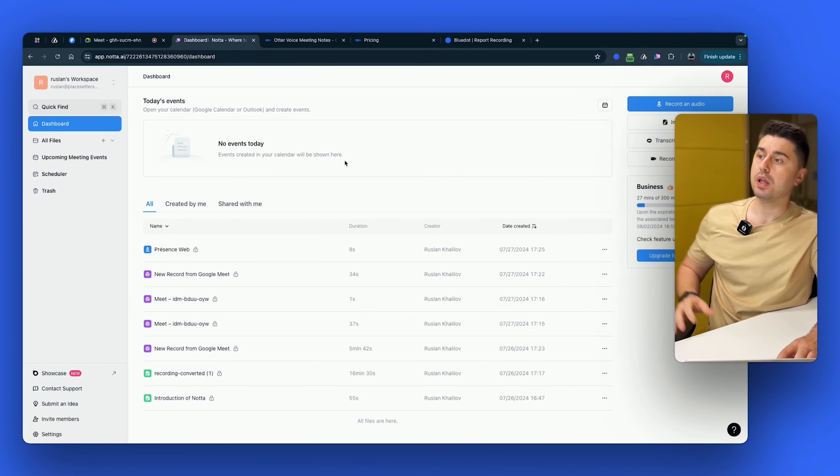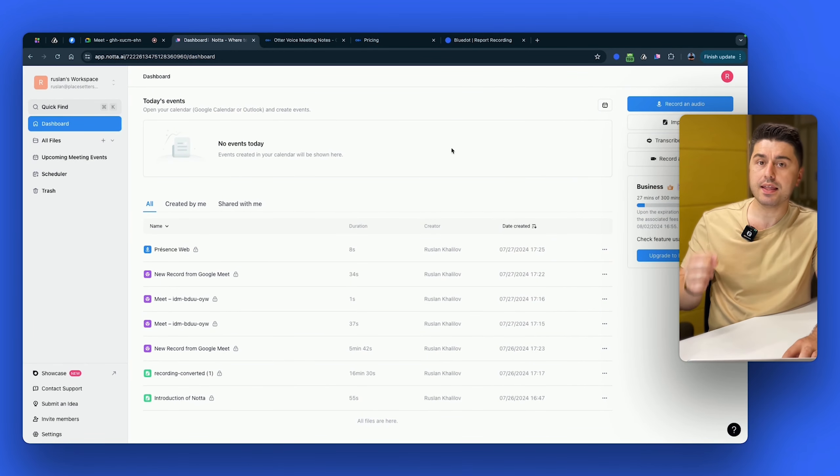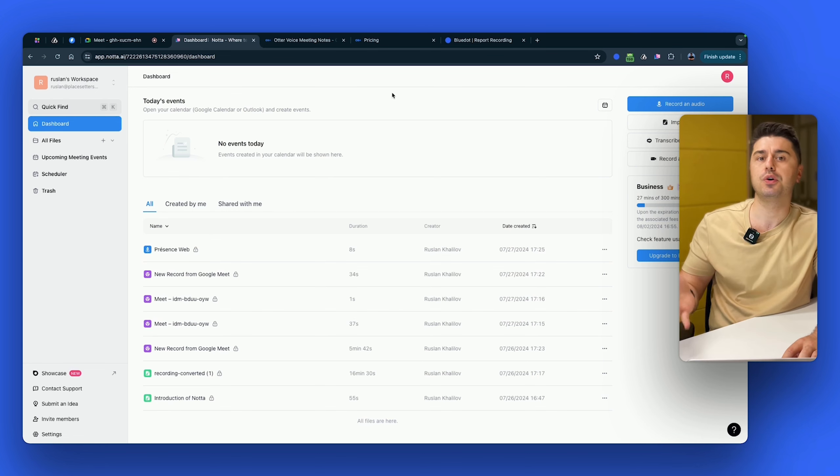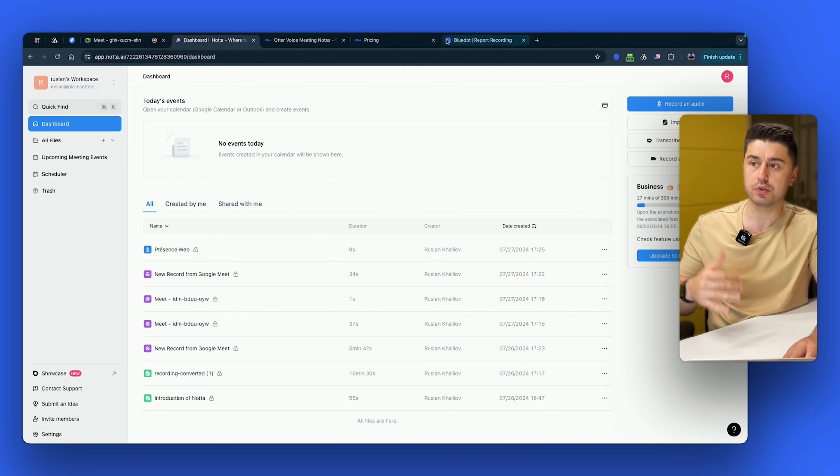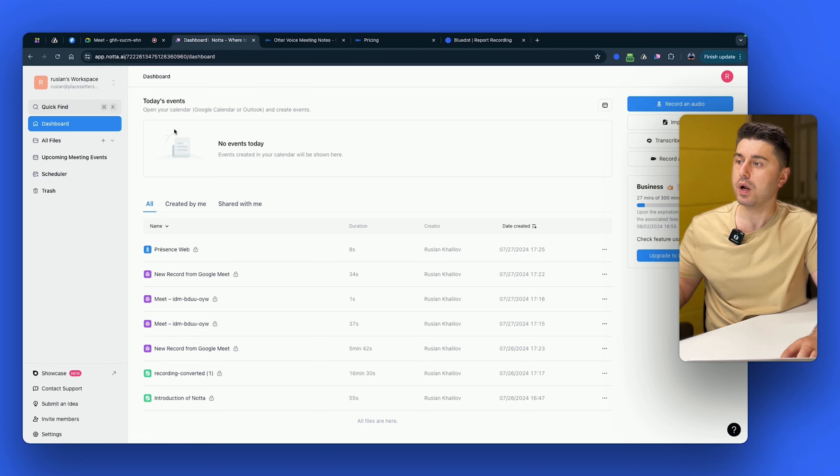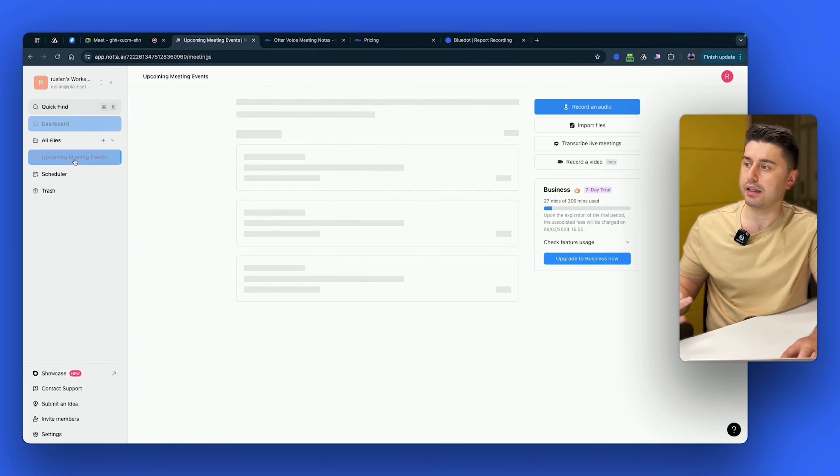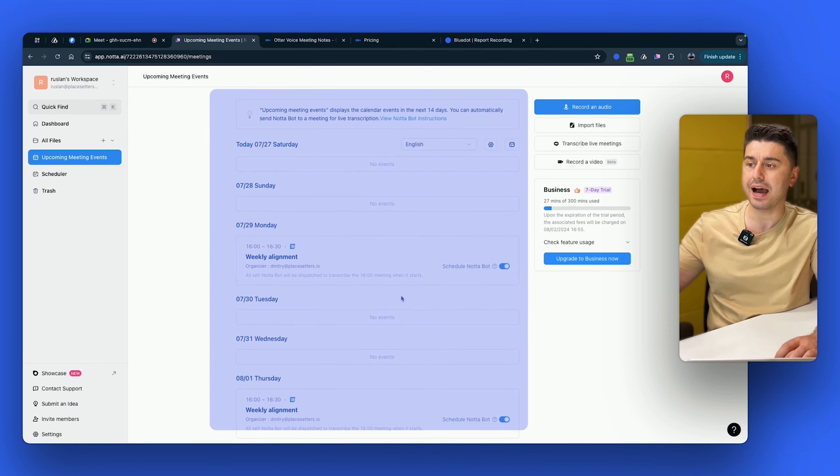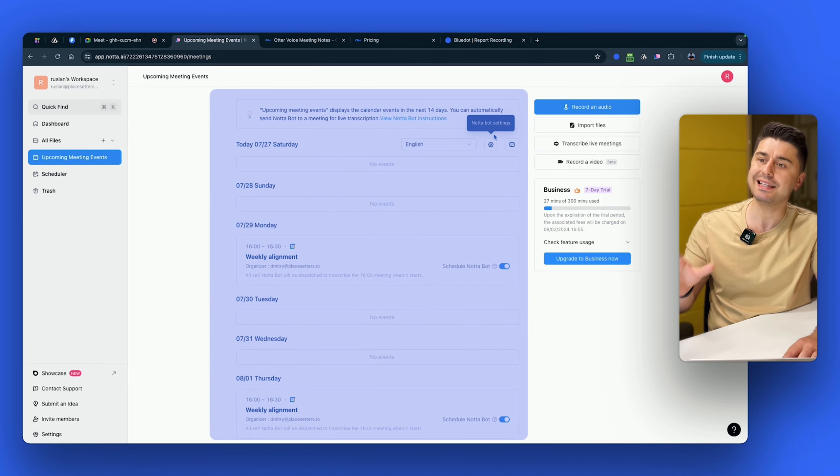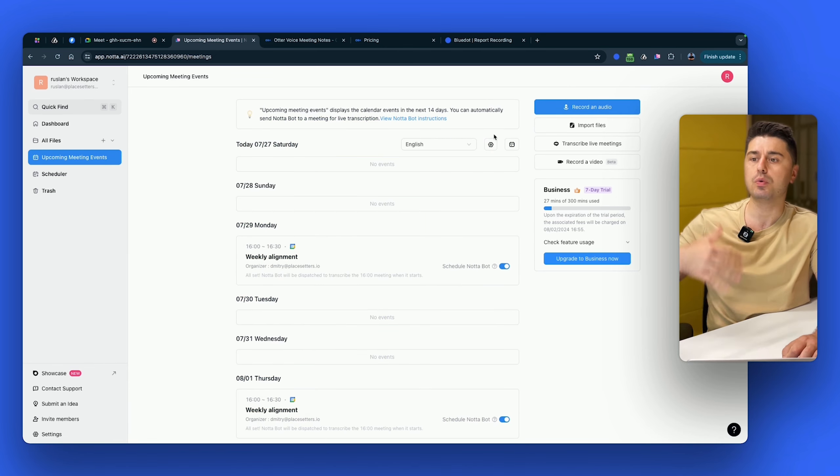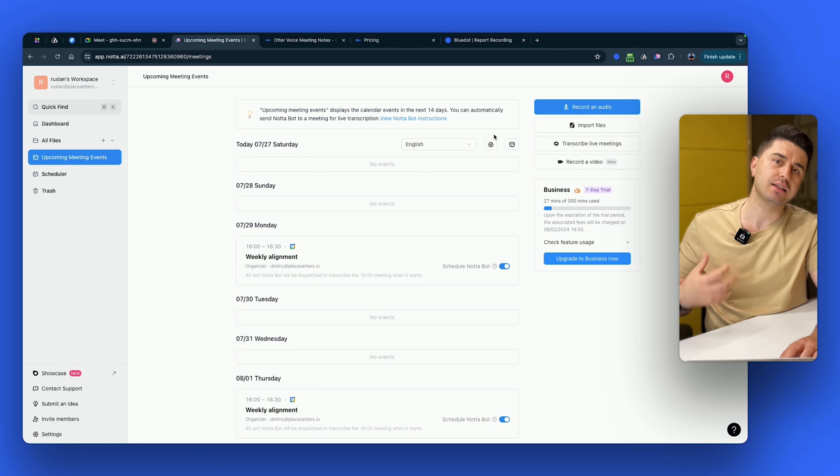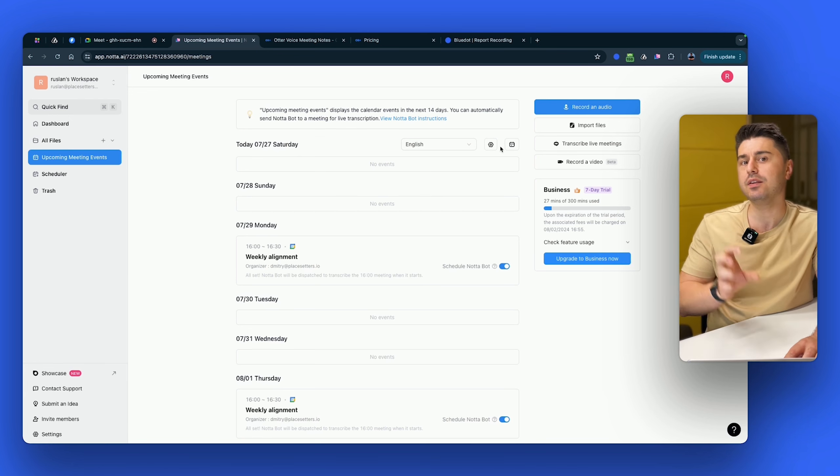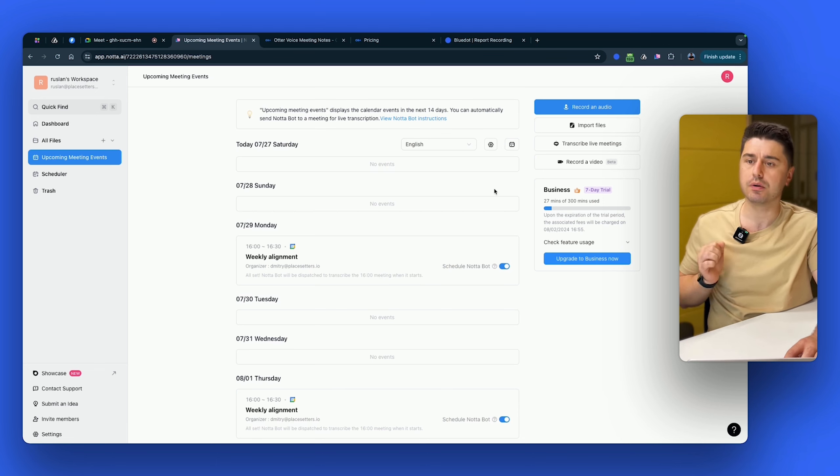So first of all, Nota.ai. The way this product works is that you have to invite an external bot to record your meeting, similarly to Otter. If you go right now to Nota, you have to connect your calendar. Once your calendar is connected, it's going to show you all of the upcoming meetings, and you can give Nota access to basically join all of your meetings automatically and record them, or you can manually invite their bot to record your meeting.